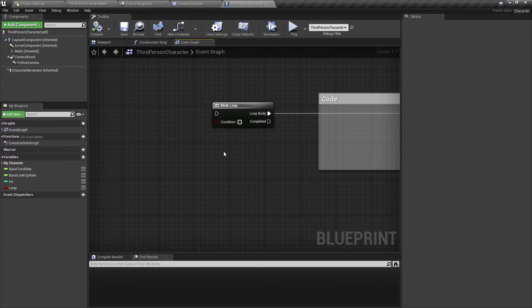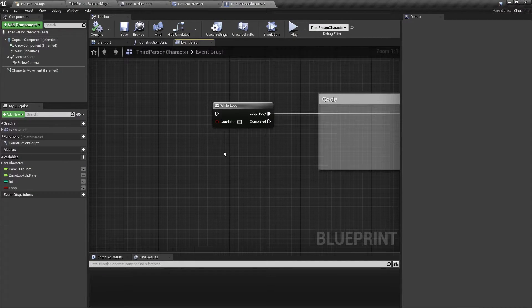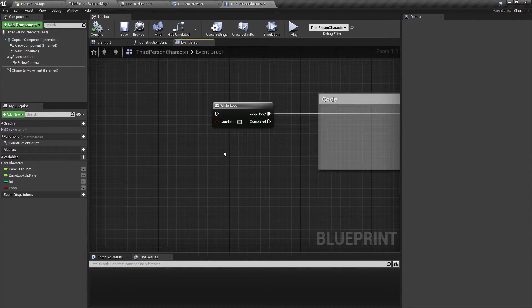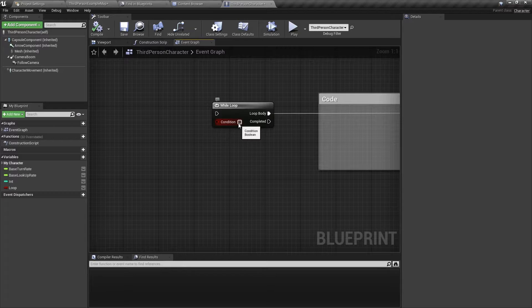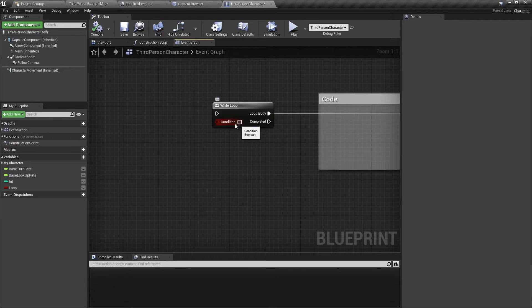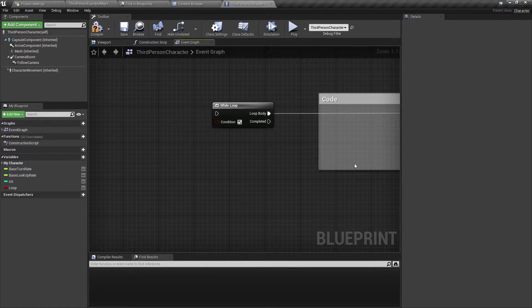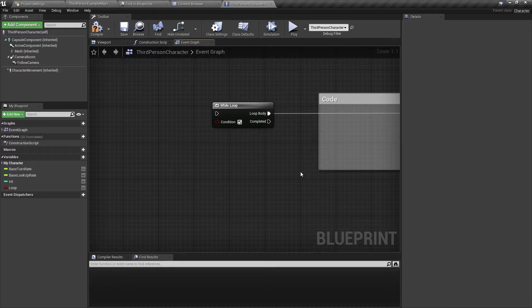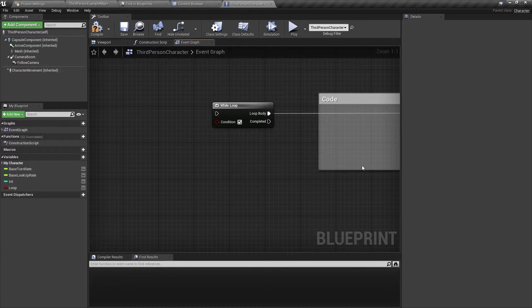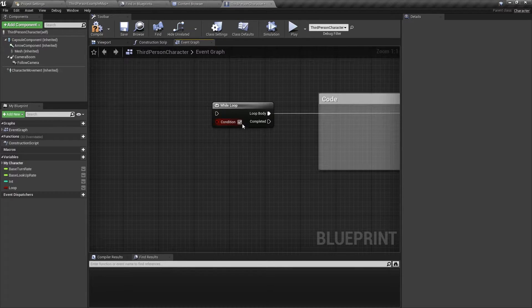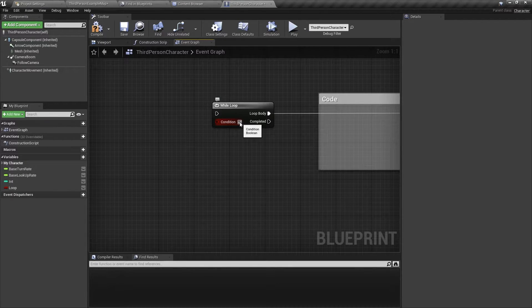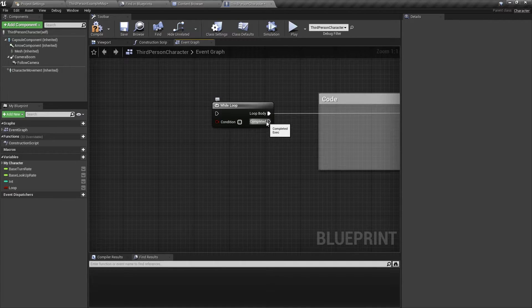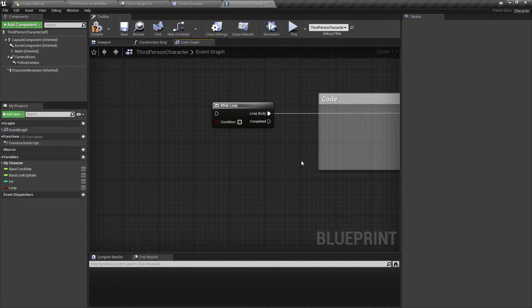So first of all, what is a while loop? A while loop takes a condition, and if this condition is true, it will run this code over and over again. And when the condition is false, then it will run completed.